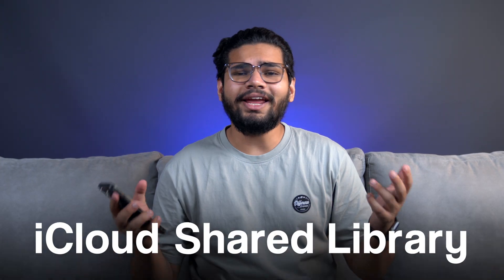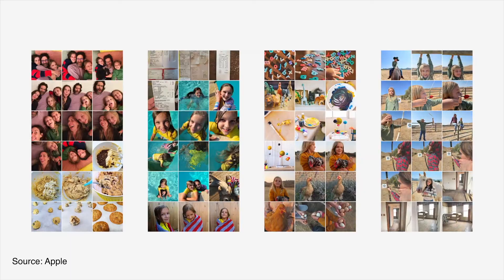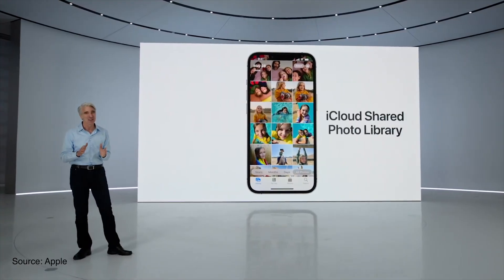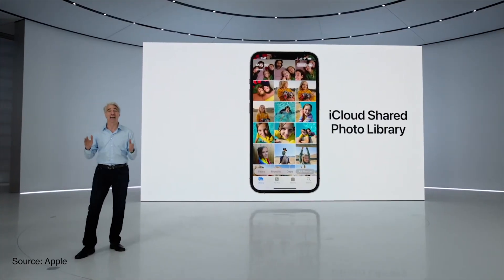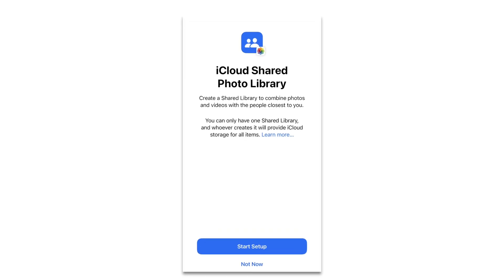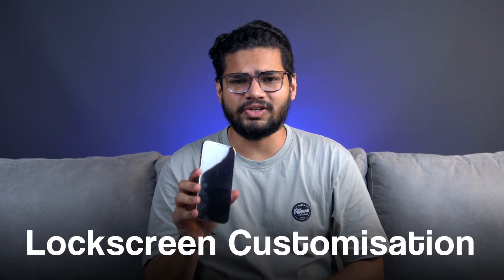Let's start with iCloud Shared Library. Apple showcased this feature at WWDC and said it would be released soon — and it is finally here. We are still testing this feature and will be covering it in detail very soon, so make sure you stay tuned with iGeeksBlog.